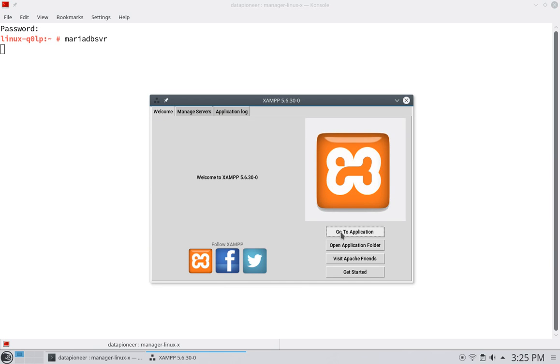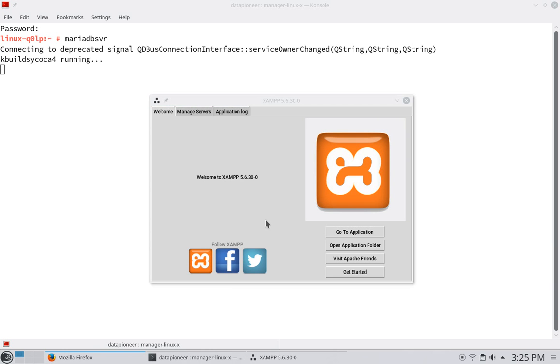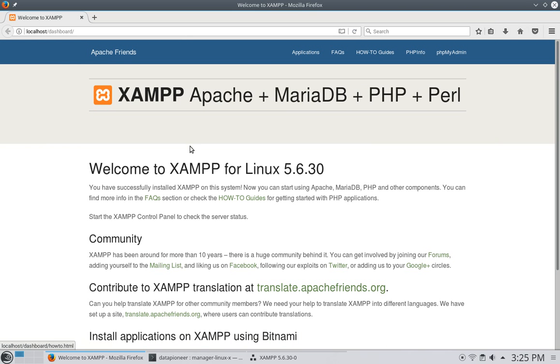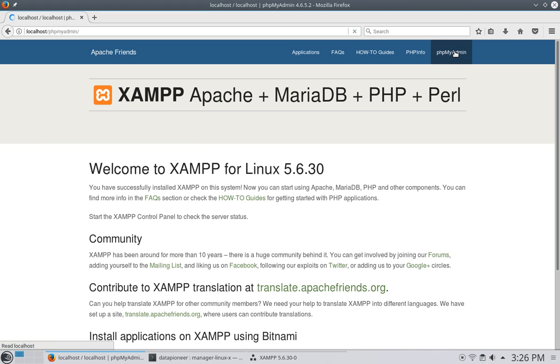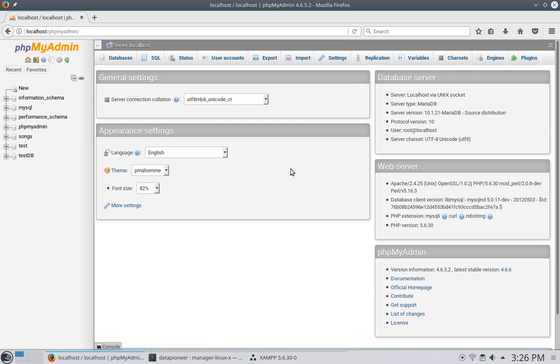So let me go out to the Welcome tab and go to Go to Application. It's going to take me to the XAMPP page where I can access my phpMyAdmin application. Here it is, XAMPP, Apache, MariaDB, PHP, and Perl. That's what that stands for. It's the Linux version 5.6.30. Let me click on the phpMyAdmin tab, and that will open up phpMyAdmin.